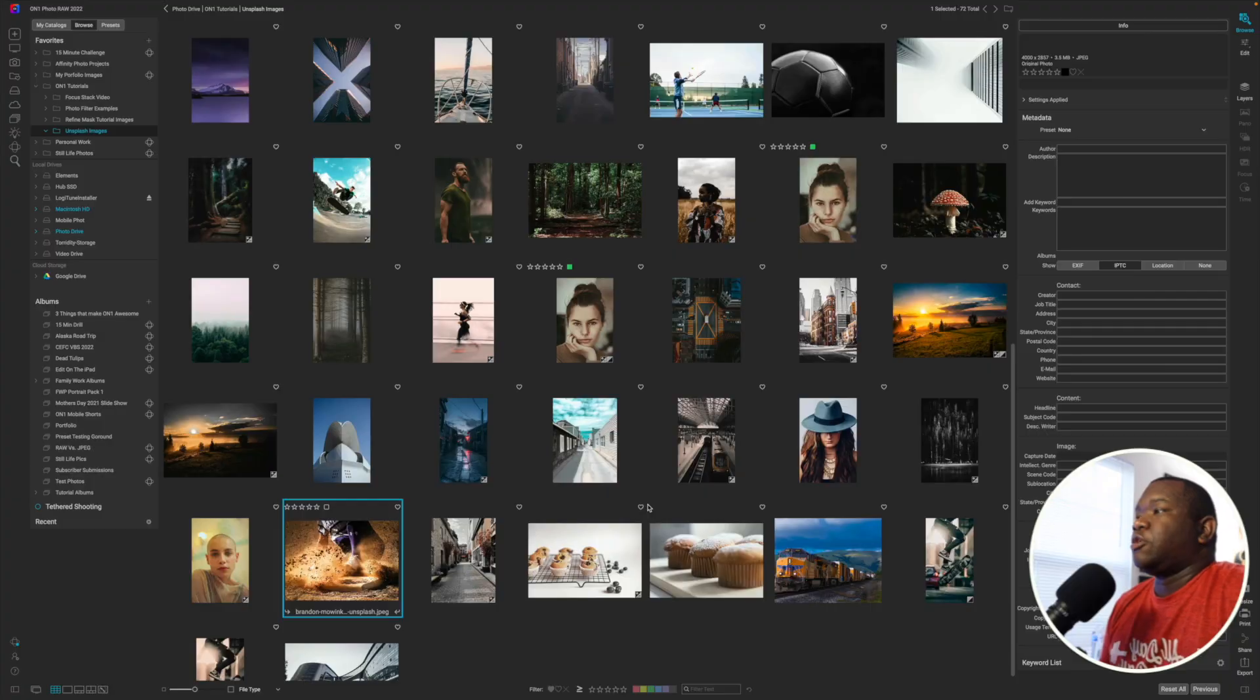Hey, welcome back to another video here on Freewheel Photos. Today, I'm going to show you something that I think is pretty cool. If you have Affinity Photo, this is a pretty nice workflow that you can use to move from On1 to Affinity Photo fast and easy. Let's go.